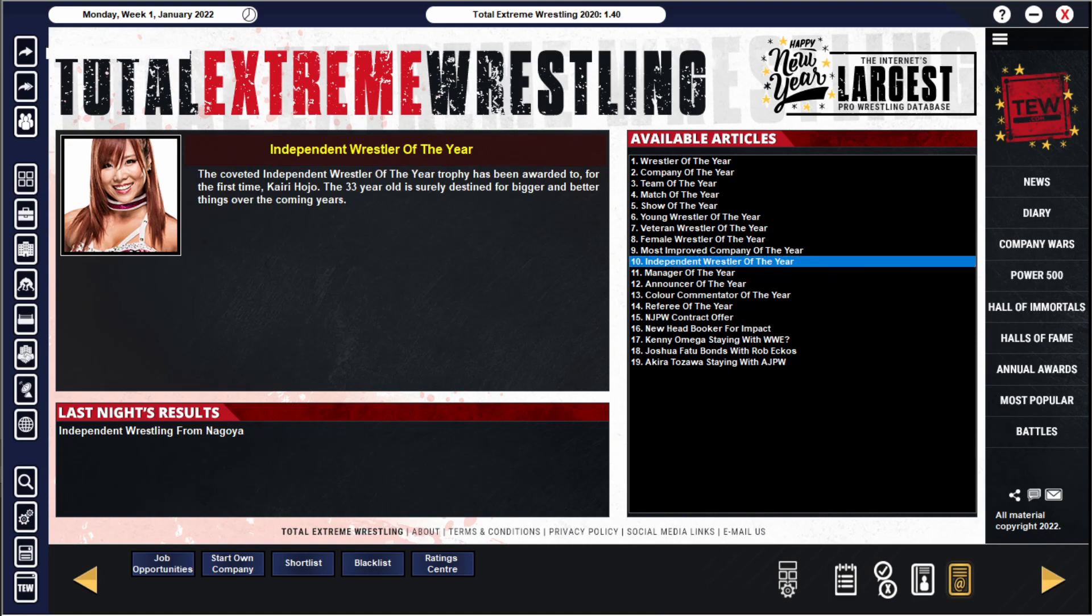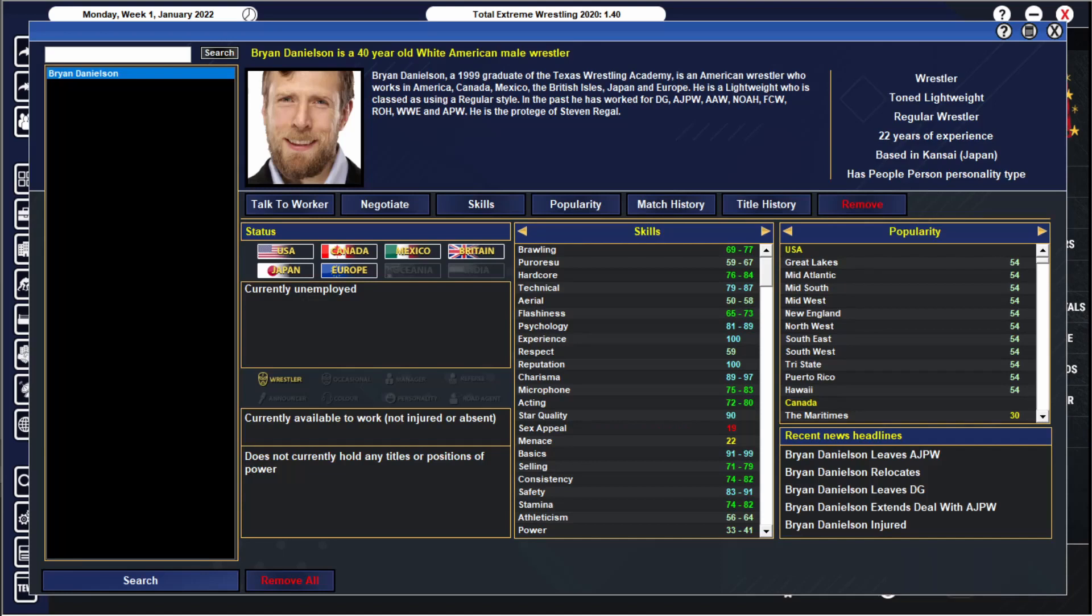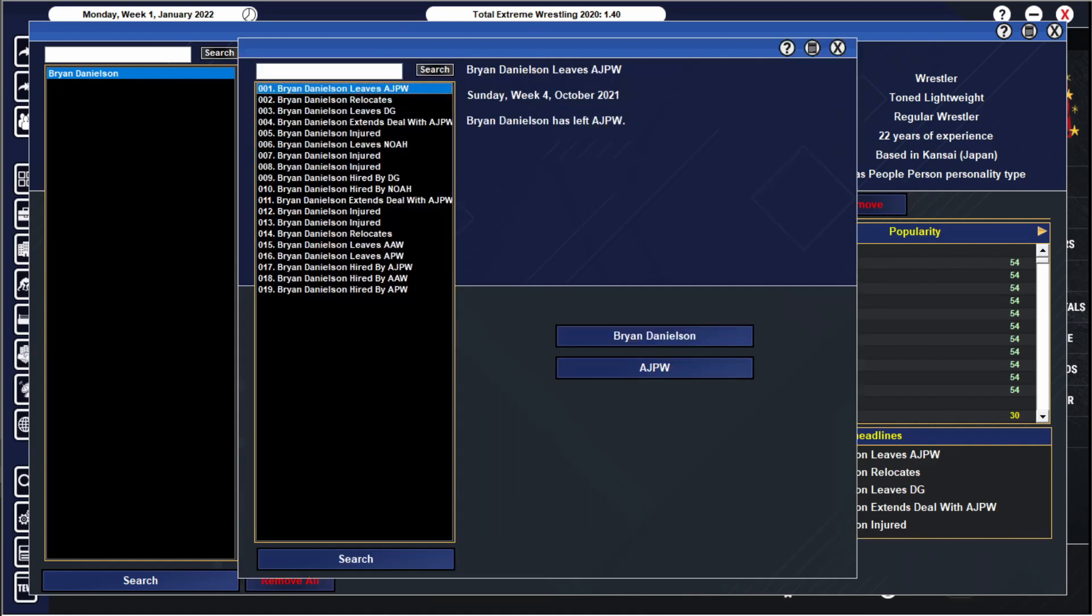Daniel Bryan, let's jump to you mate. Bryan Danielson. The game has automatically changed him to his lovely GM picture with a nice suit. He is unemployed, he just left AJPW. He lives in Kansai Japan. People person, 40 years old, still a full-time wrestler. Not that popular, pretty banging in ring at the very least. And he spent his entire career in Japan.